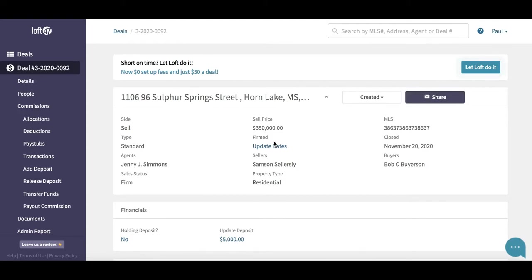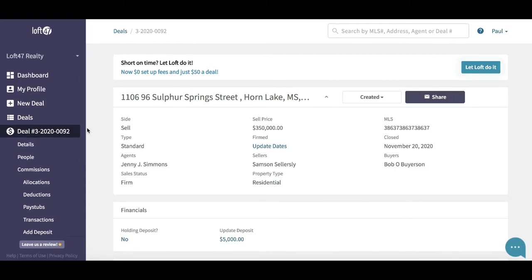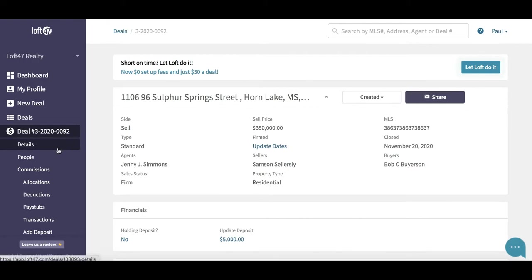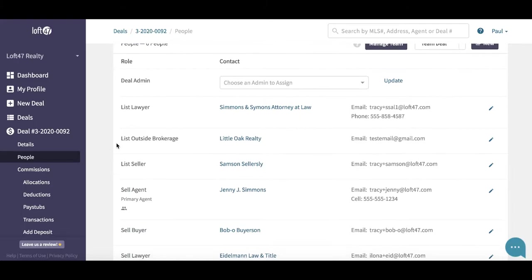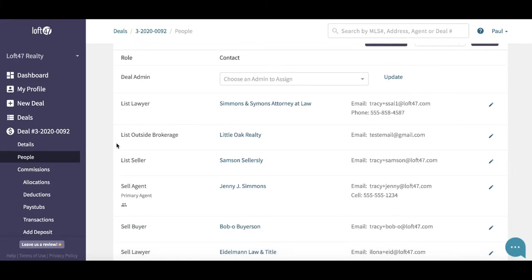I'm going to go over the basics of conveying from the Loft 47 platform. Over on the left-hand menu you can see I am within a deal — this is the property address 1106 96 Sulphur Springs. Before you do any conveyancing you need to work through these left-hand menus and ensure all of the details on the deal have been added. You need to make sure all of your people are on the deal: the buyer, seller, outside brokerage, and both lawyers.